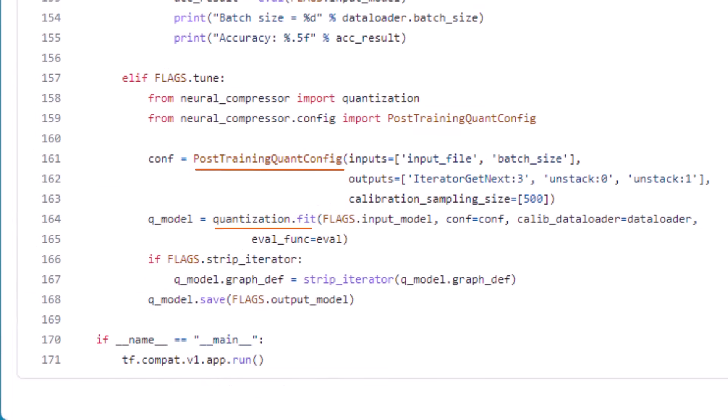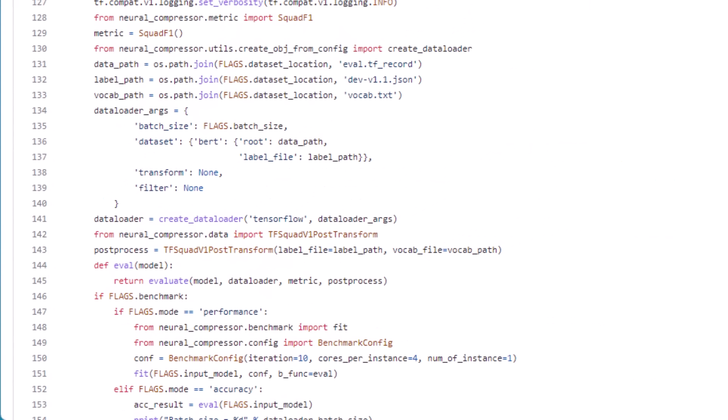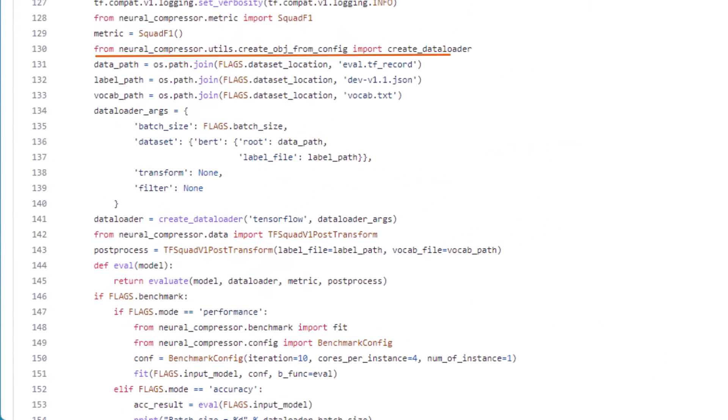Notice that this is similar to the simple example, but instead of specifying the eval data loader and metric, it specifies an eval function. It still uses the built-in data loader and metrics, but a custom function evaluates question answering accuracy.